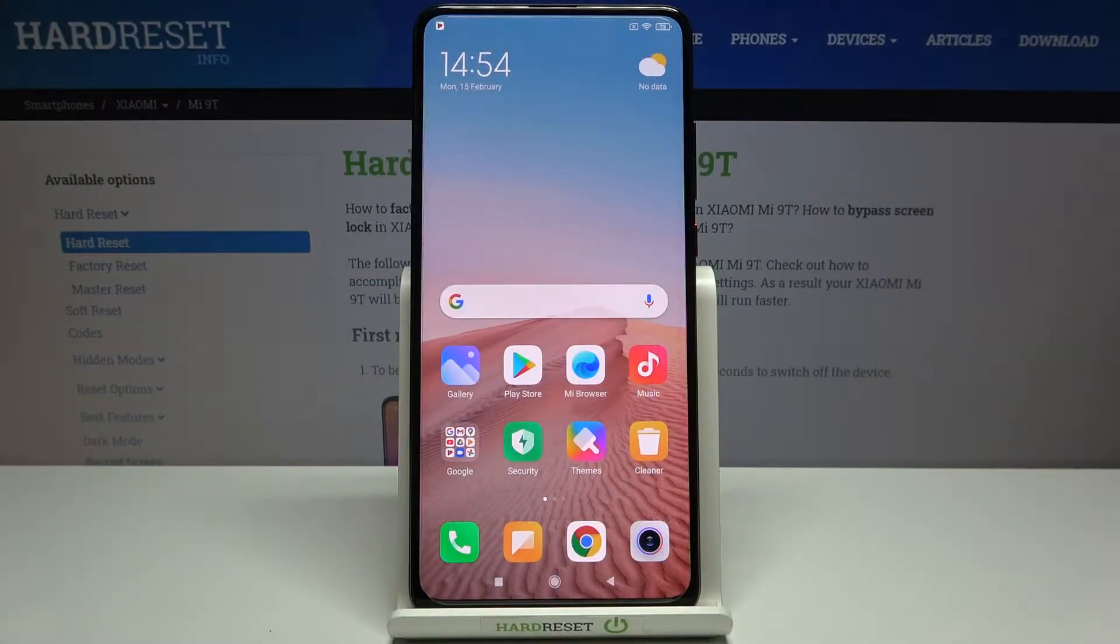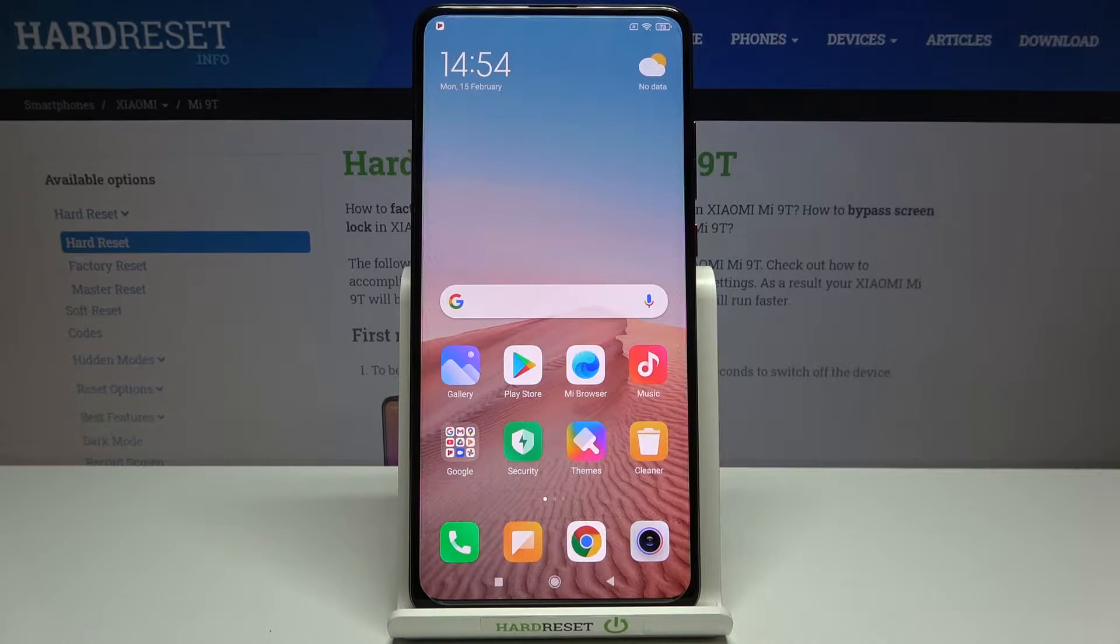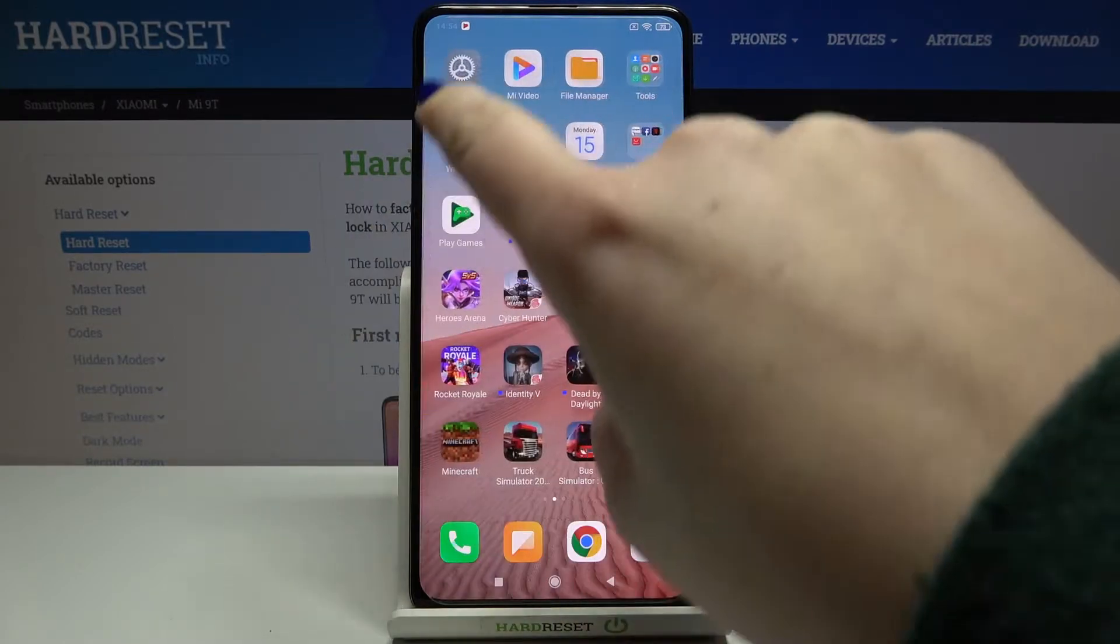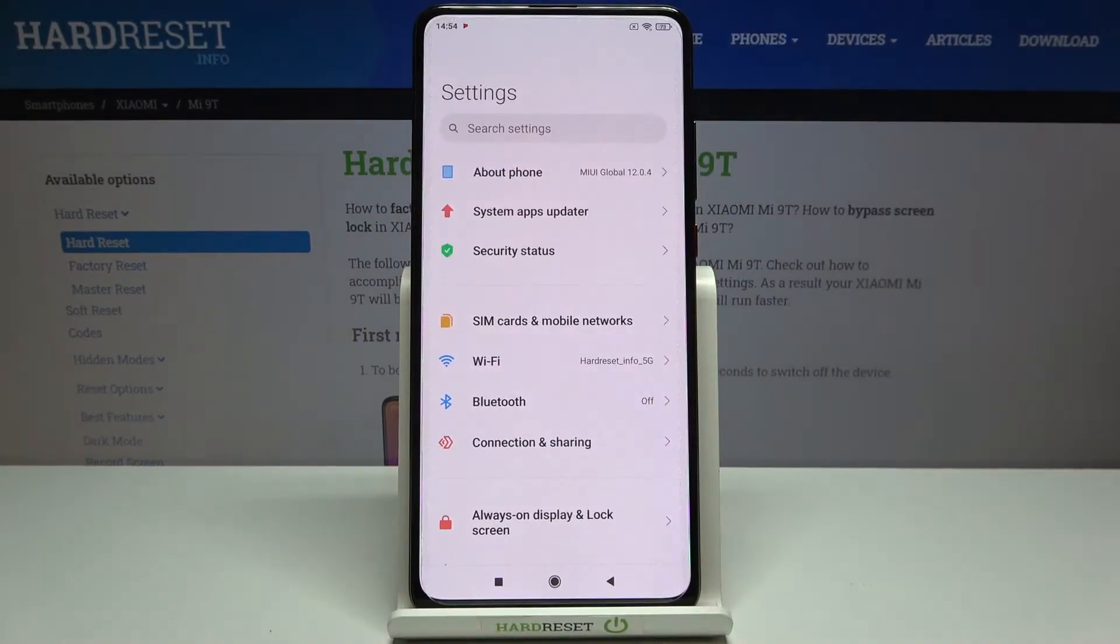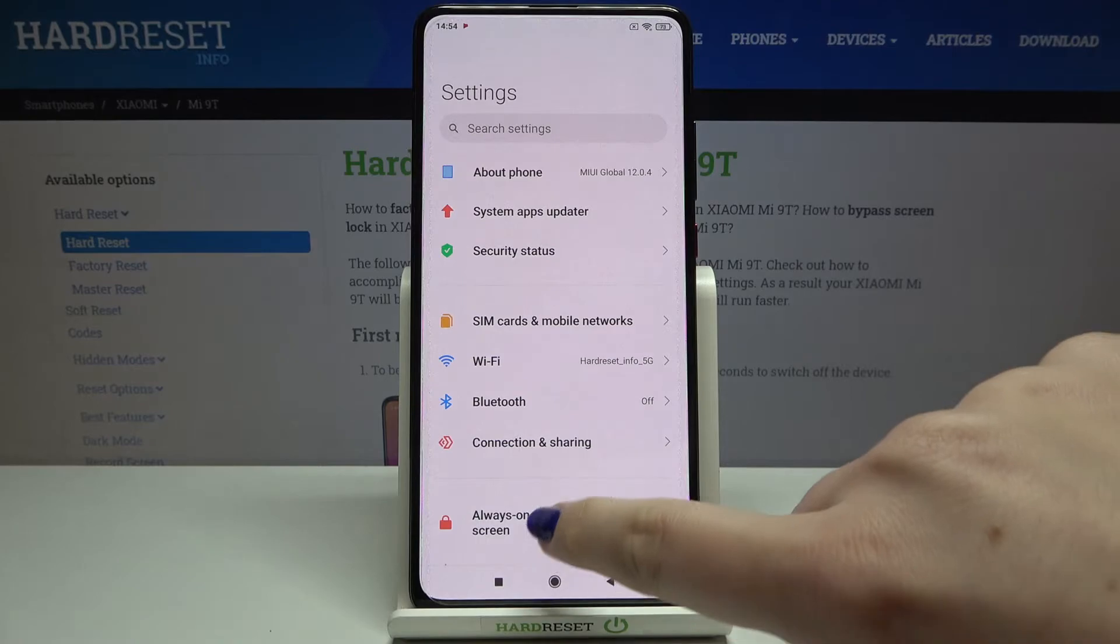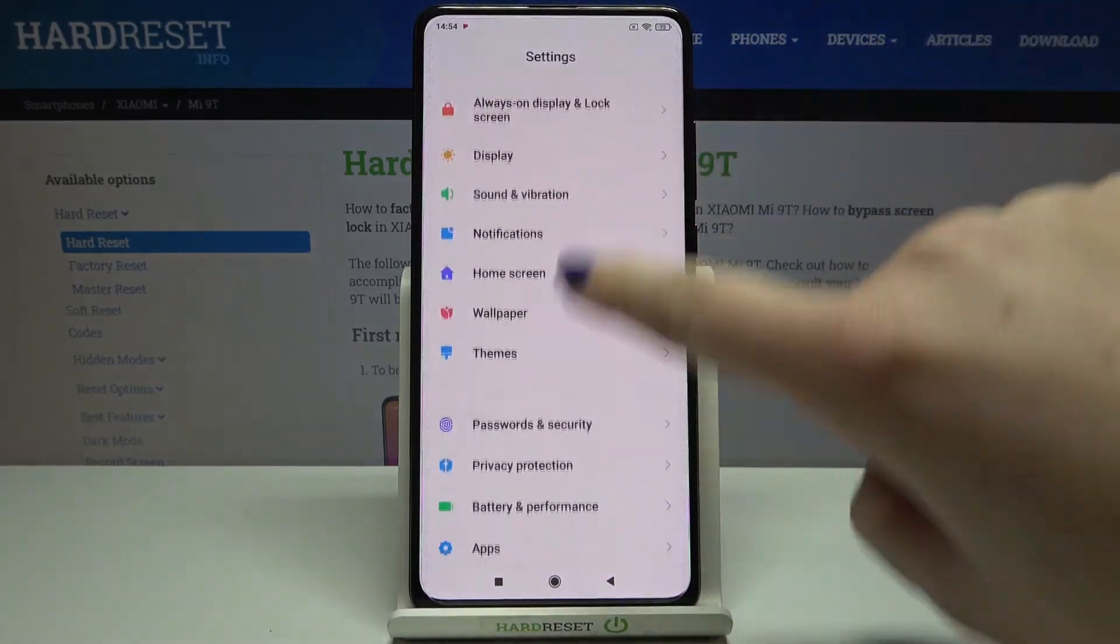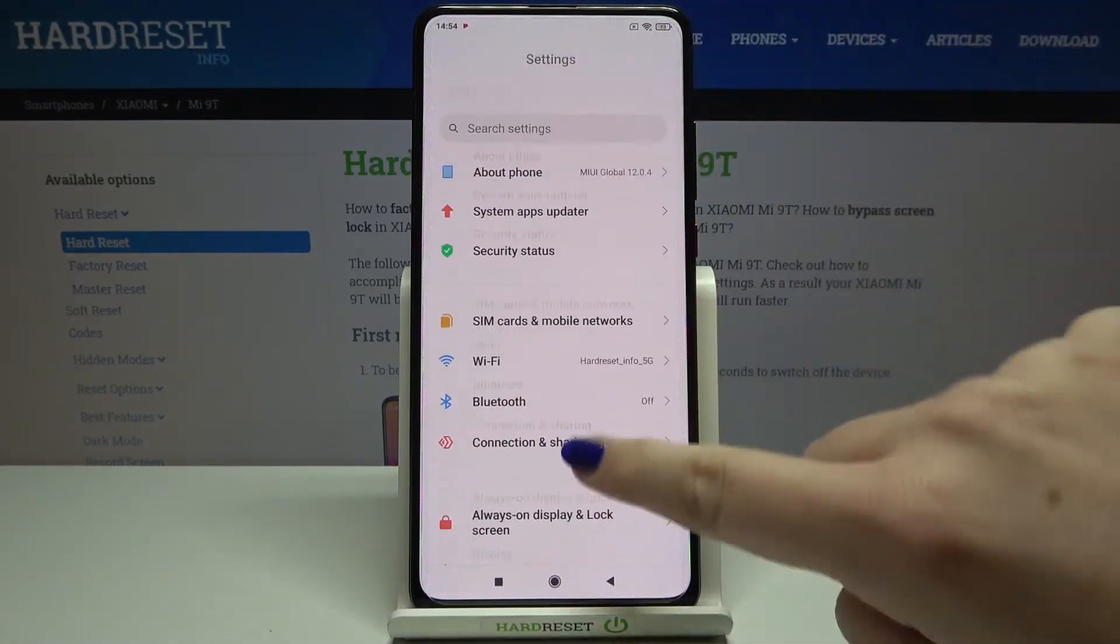Hi everyone, here we've got Xiaomi Mi 9T and let me share with you how to activate the demo mode on this device. So firstly we have to find and open the settings.